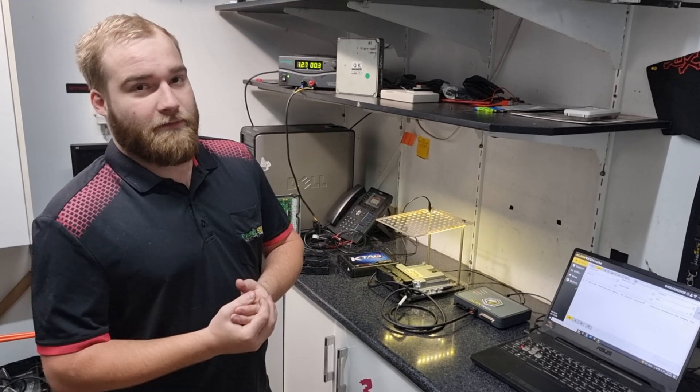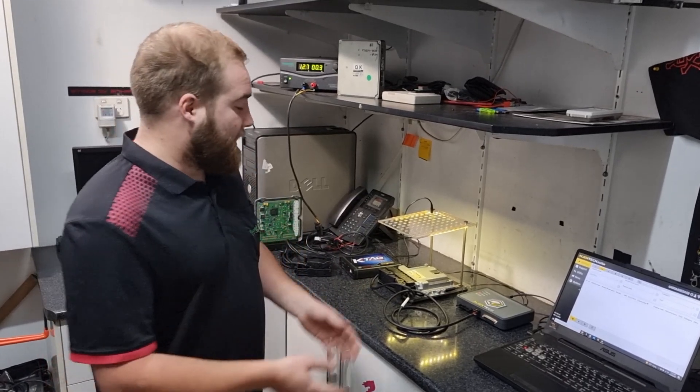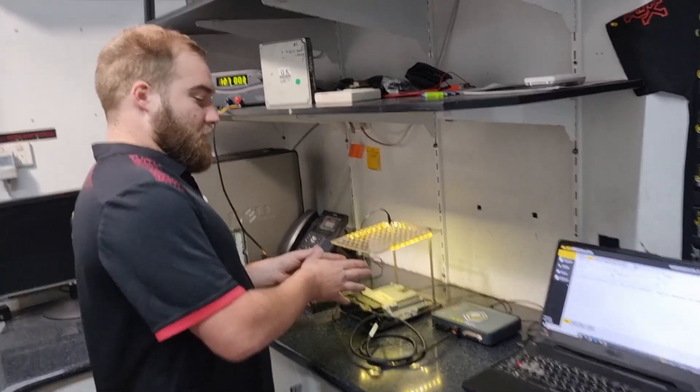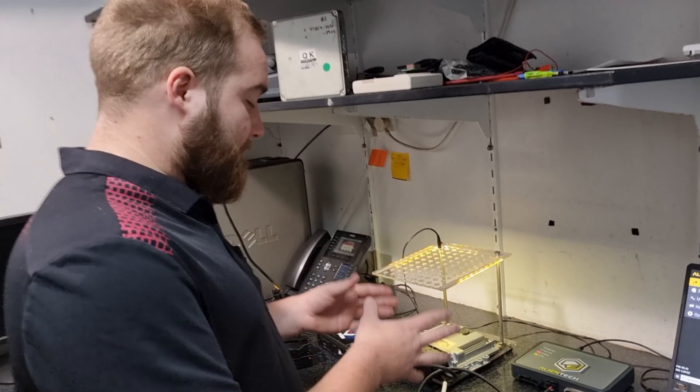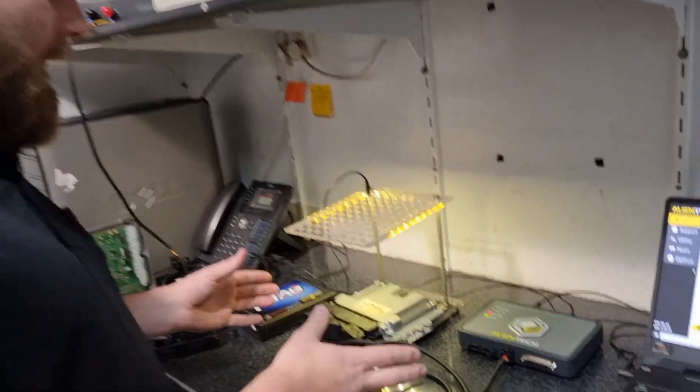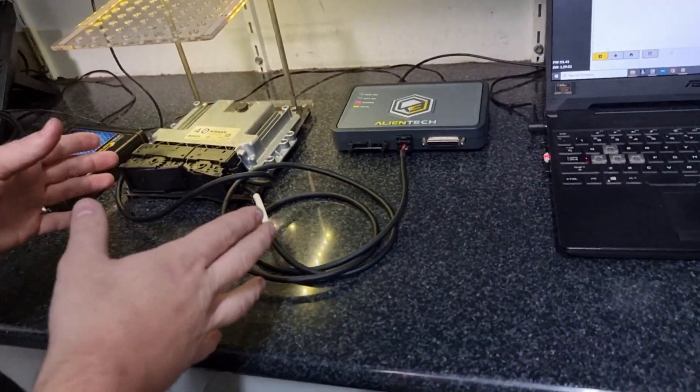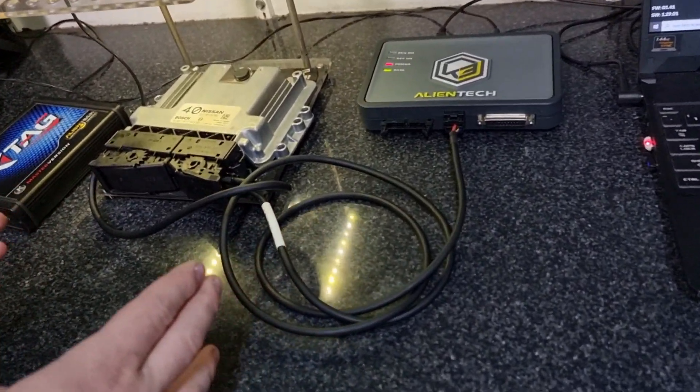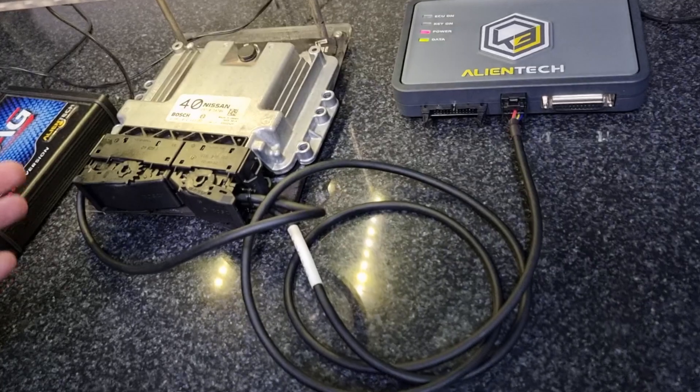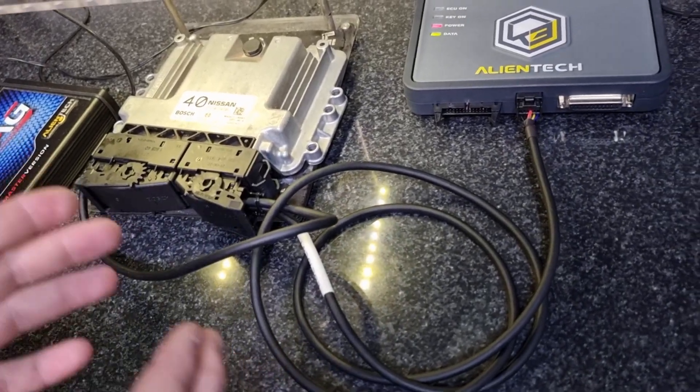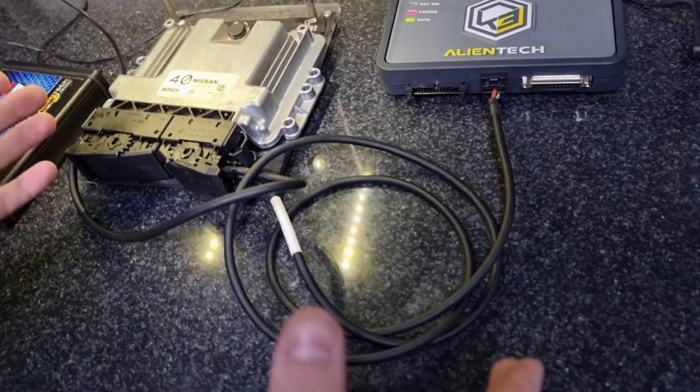So what we've designed is an easy simple way to pull the ECU file out of the car without actually pulling the ECU out of the car. Of course this one's out of the car so it's easier to show you.